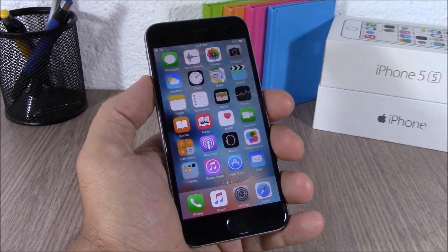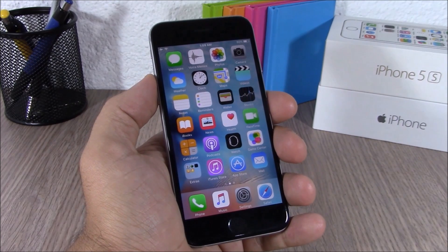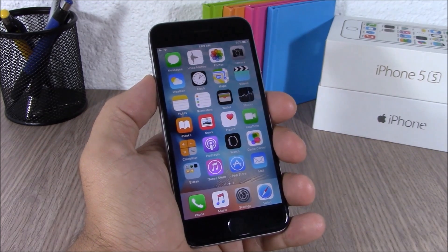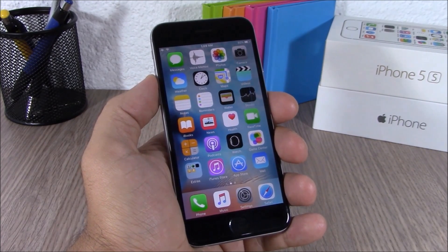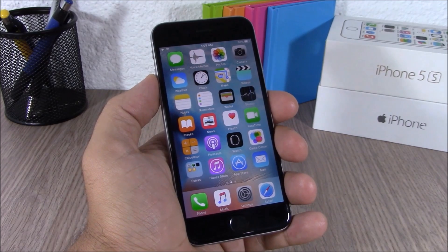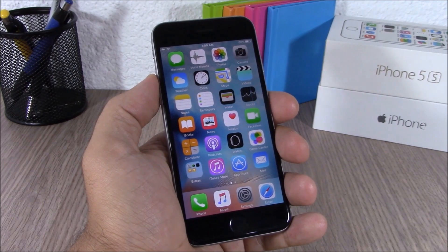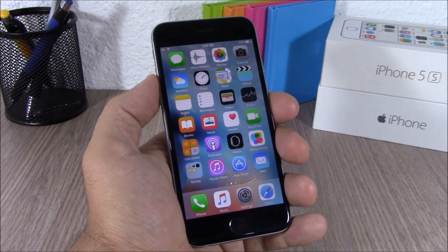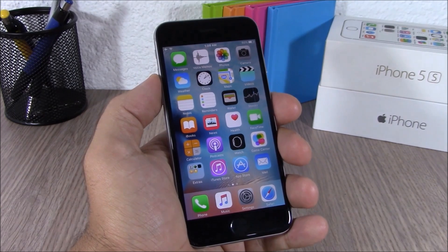So these are the top 50 hidden features of iOS 9. For more iOS 9 videos please make sure you subscribe, and also go ahead and follow me on Twitter — you'll find a link to my Twitter account in the description of this video.